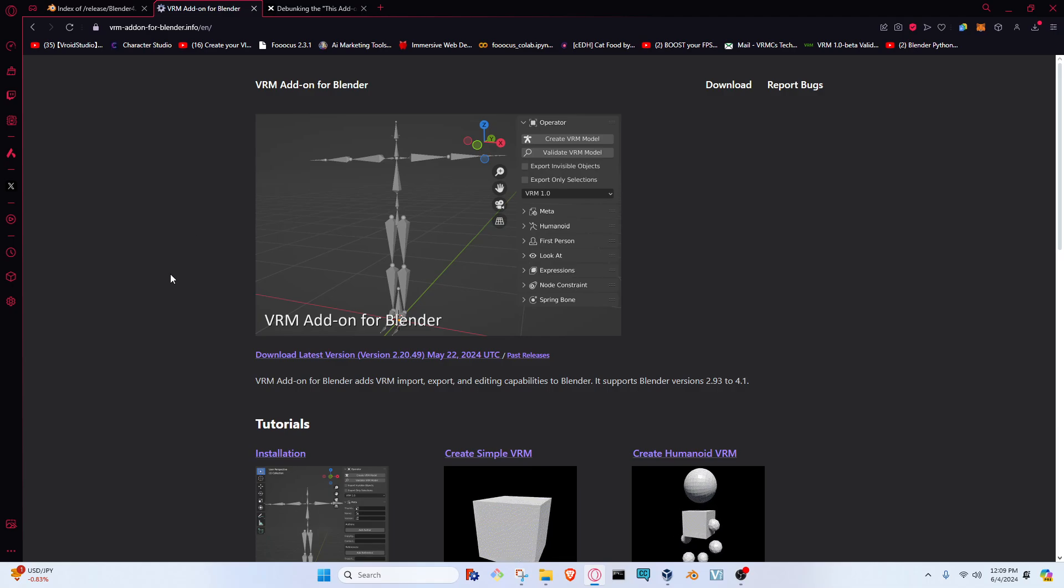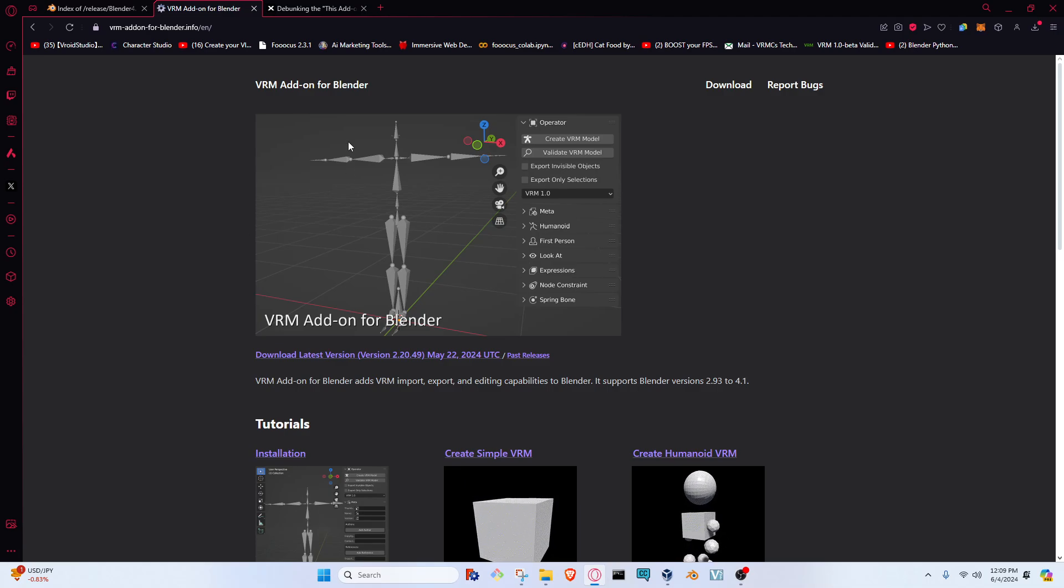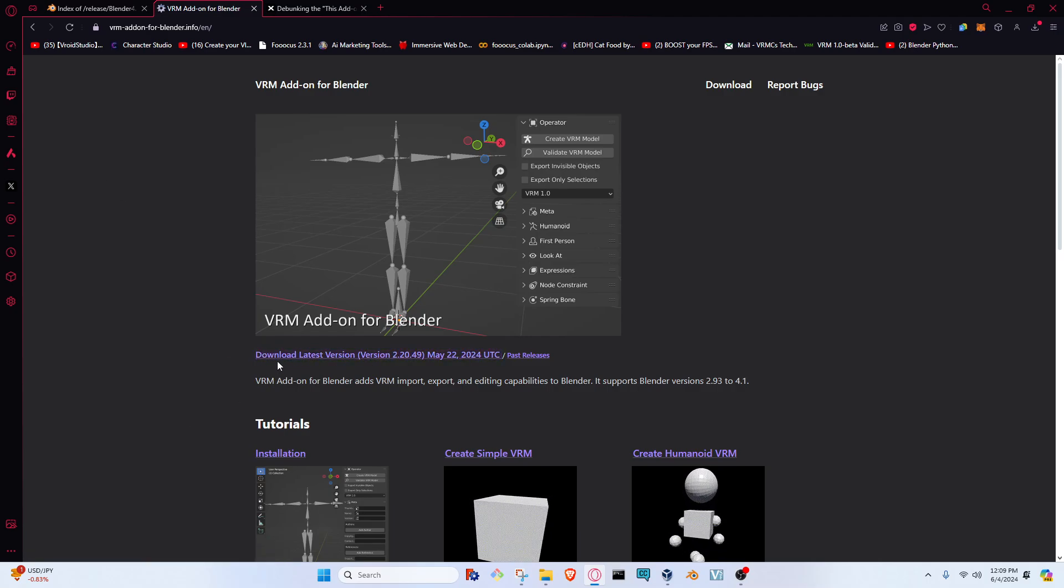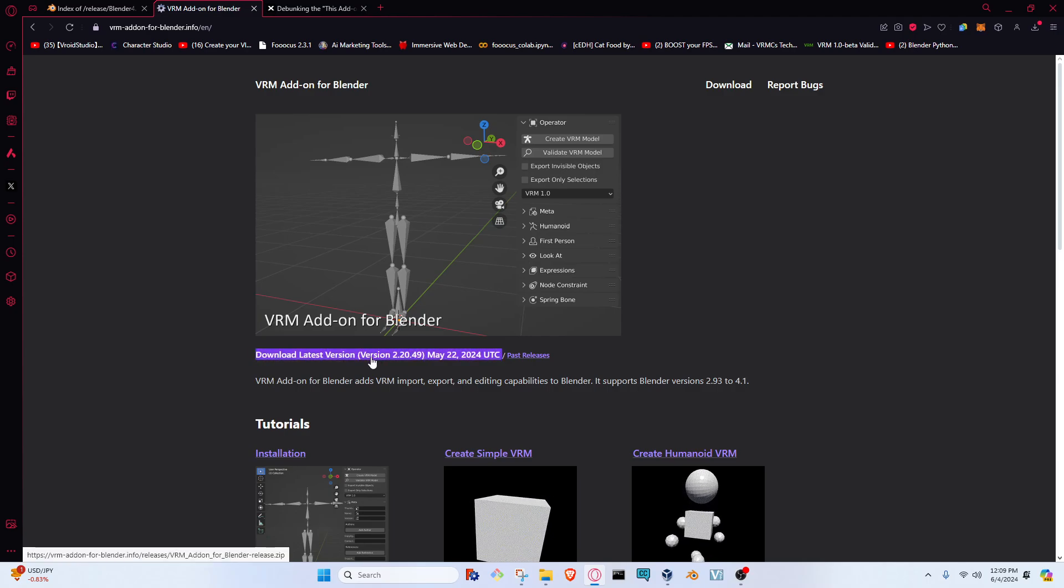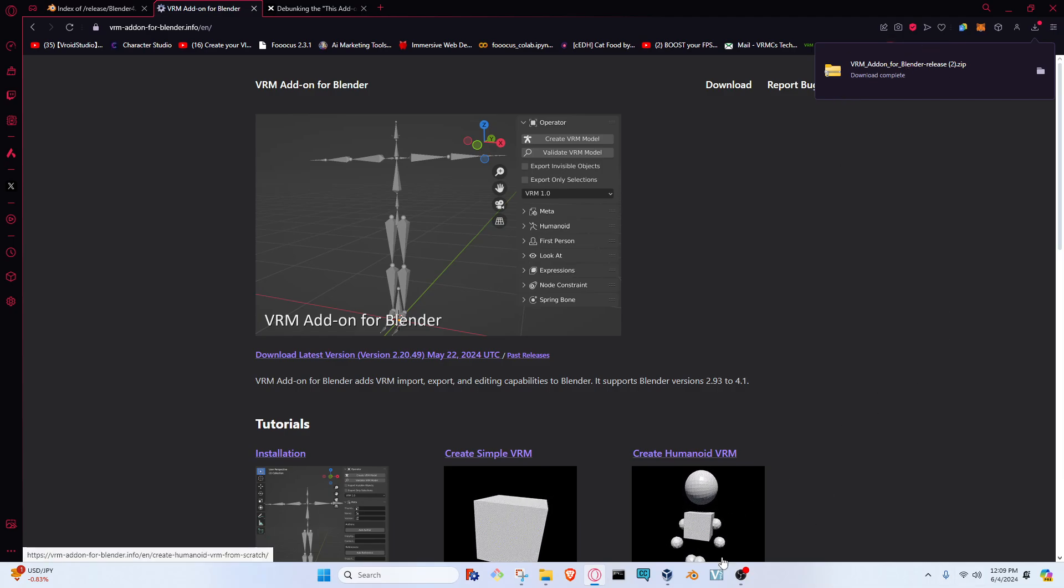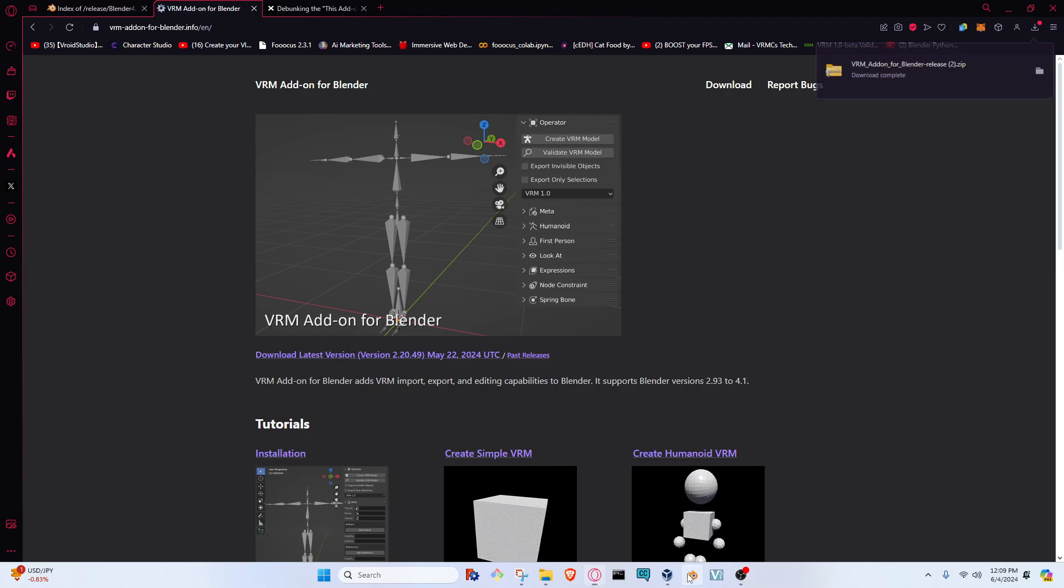Once you click on that link taking you to VRM-add-on-for-blender.info/English or whatever language you're set to, go ahead and look for the link that says download latest version. Click on that one, and then it should download a zip file for you. From here, we're going to go to Blender.